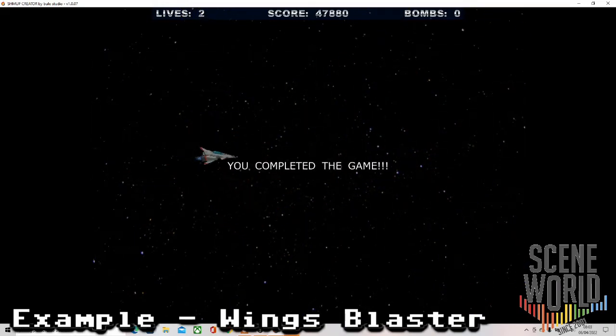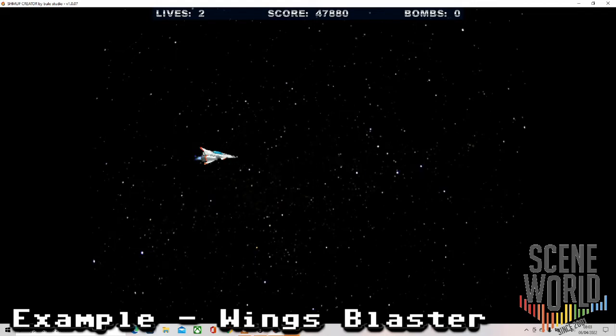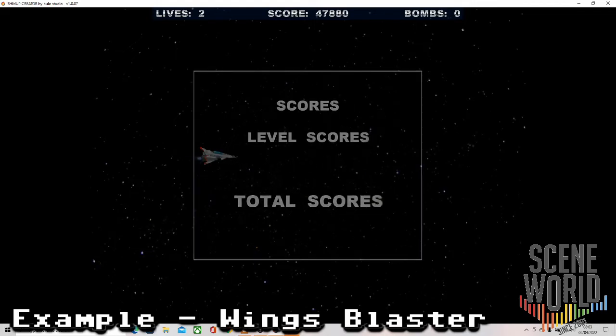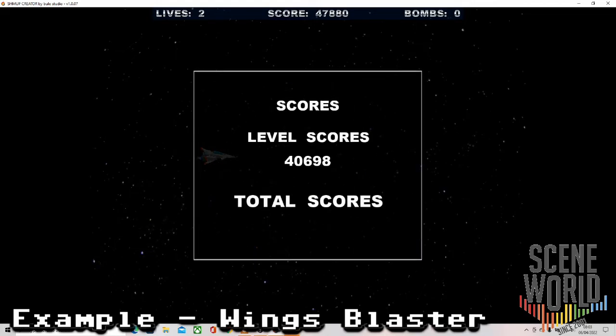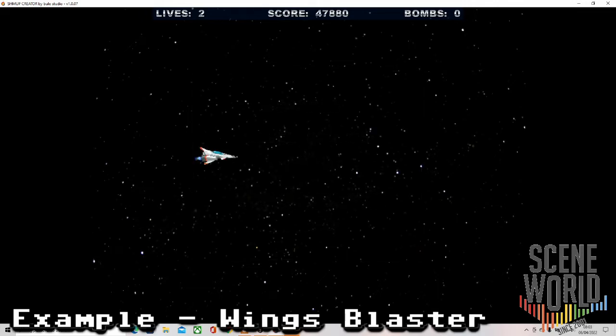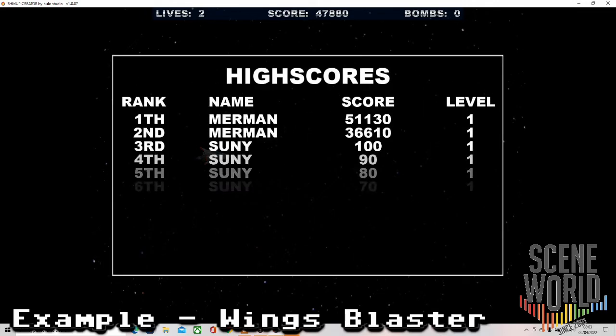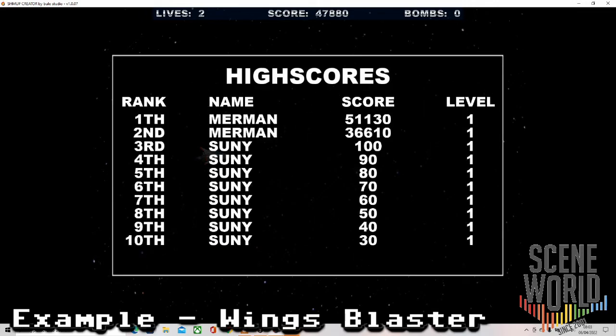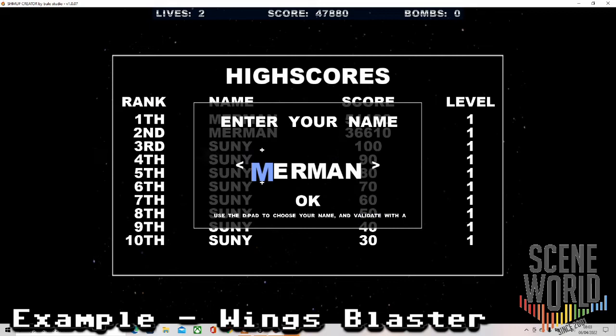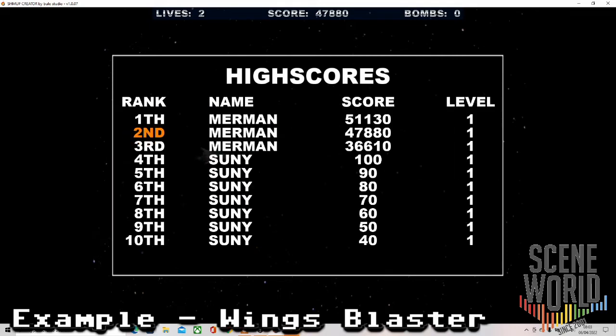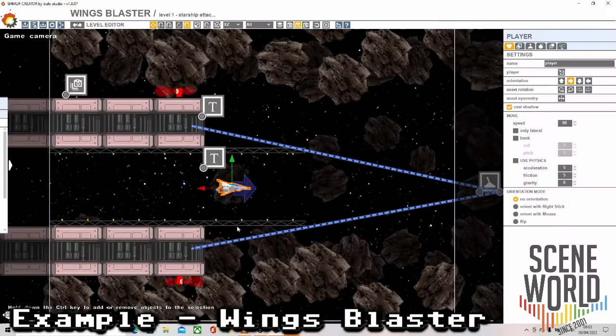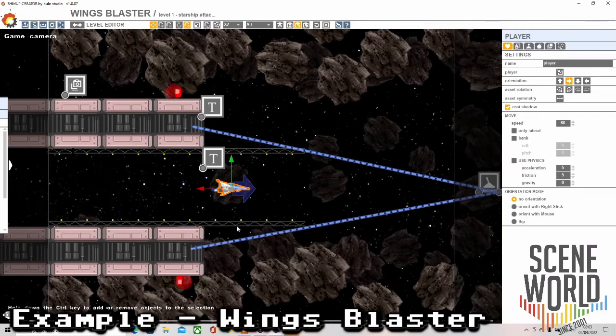So you completed the game, just a single level of Wings Blaster to check out. And that's the end of that. So I put the score in, nice call. There we go, so that's Shmup Creator from Bolo Studio.